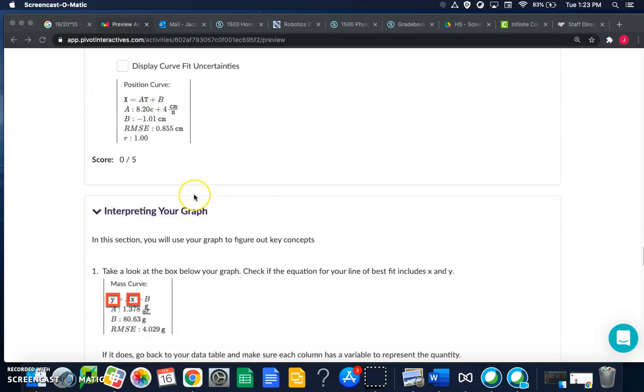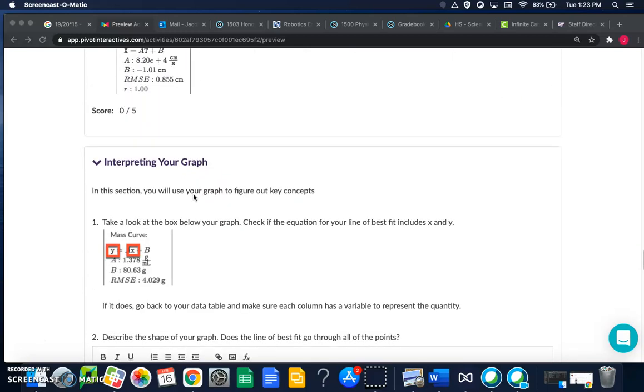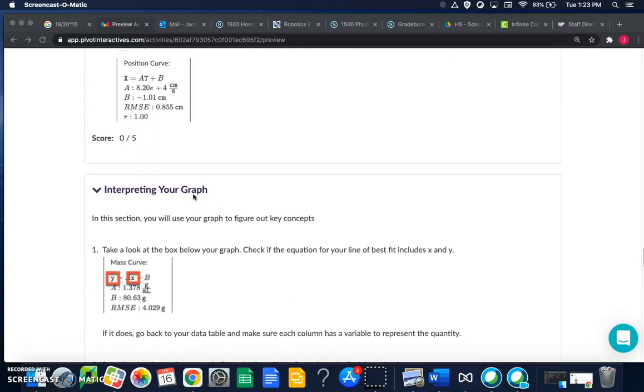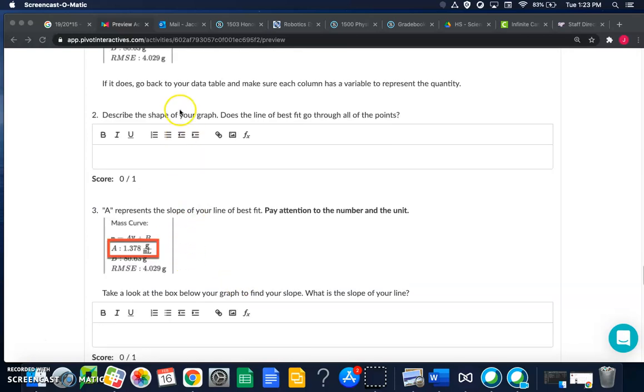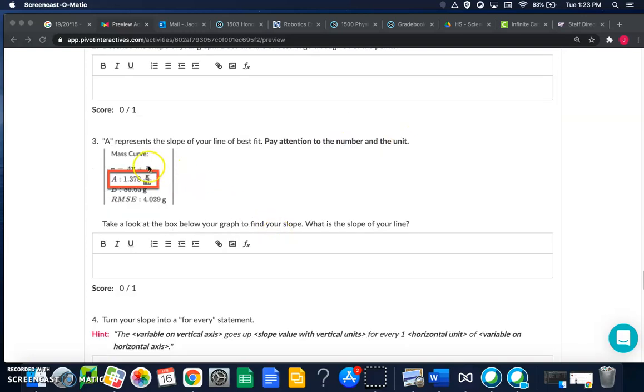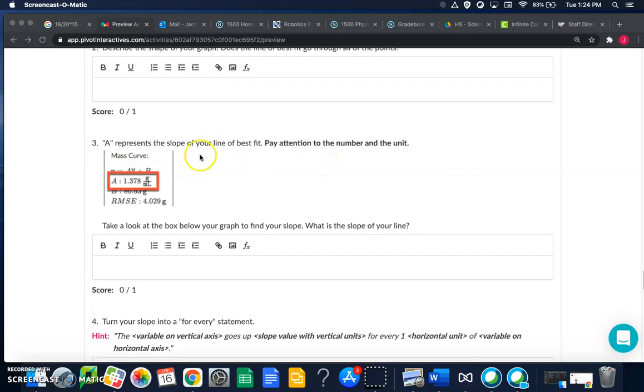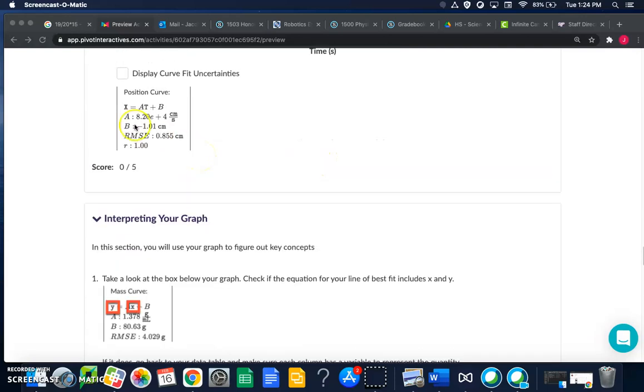Okay, so what are we going to be doing with all of this data here? Well, we're going to be interpreting the graph down below. I'm going to skip question two, you can answer that on your own - what's the shape of the graph and does the line go through all the data points. But question three asks you to give the slope of the best fit line. Well, our slope is given in scientific notation so I want to help you with how to convert that into a regular number.